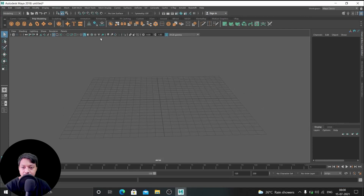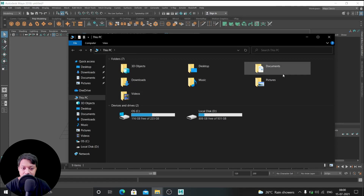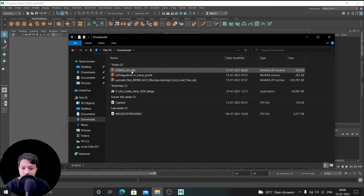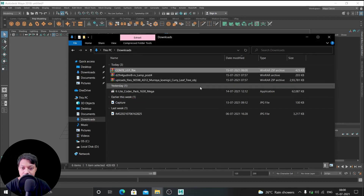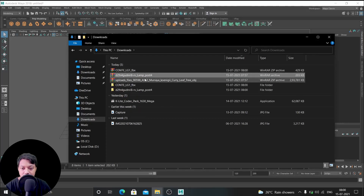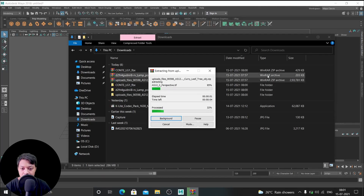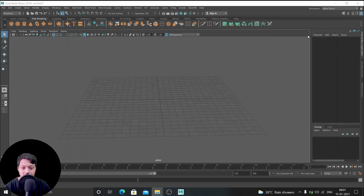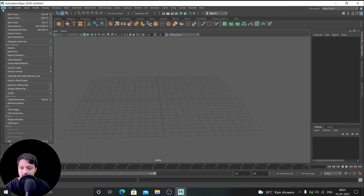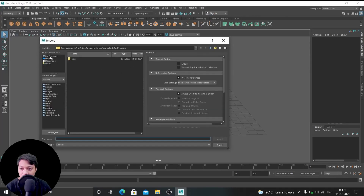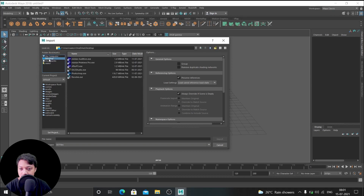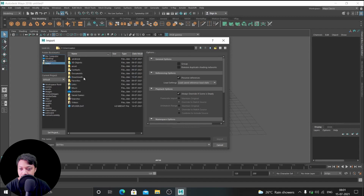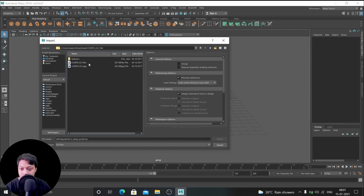Okay, now we are in Maya. Open the file, go to Downloads, and the file is here. Let's extract it. Go to File, then File Import, and navigate to where your files are saved. Go to Downloads, select the file, choose the correct format, and click Import.